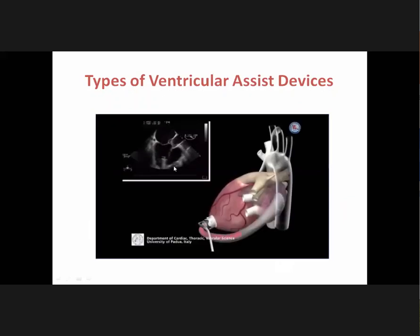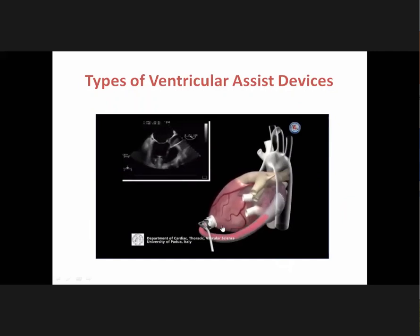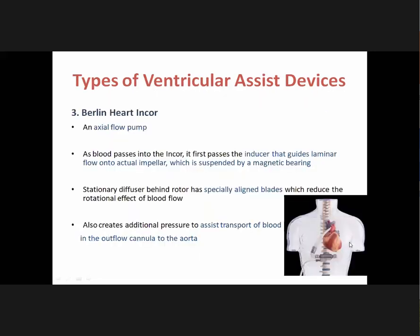The Jarvik 2000 is an axial flow continuous flow pump with an intraventricular position — the whole pump sits within the LV cavity. Its impeller is the only moving component located in the center of the titanium housing; flow is directed through the outlet graft by stator blades near the pump output and returns to either the ascending or descending aorta. It can pump around 8 liters per minute and the chance of infection is very rare. It weighs around 200 grams. The Berlin Heart INCOR is also an axial flow pump where blood passes through an inducer guiding laminar flow onto an impeller suspended by a magnetic bearing, which improves blood transmission through the outflow conduit.